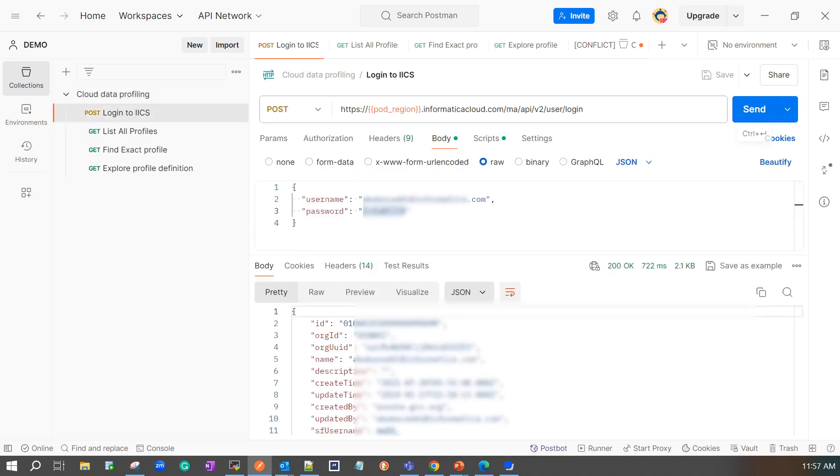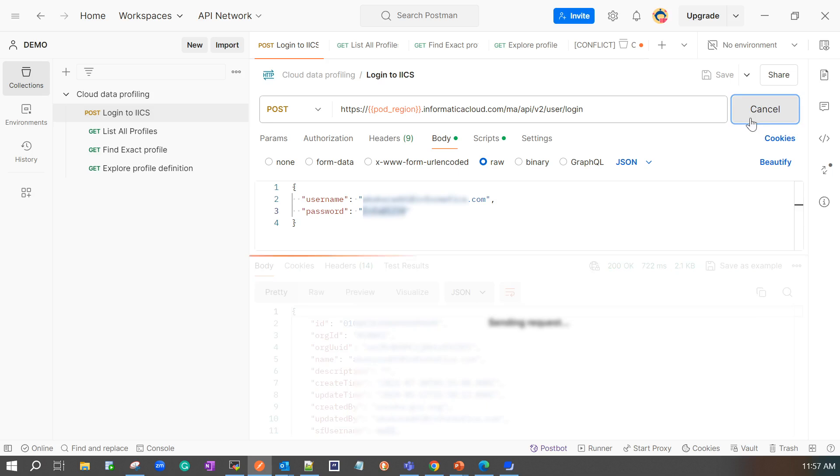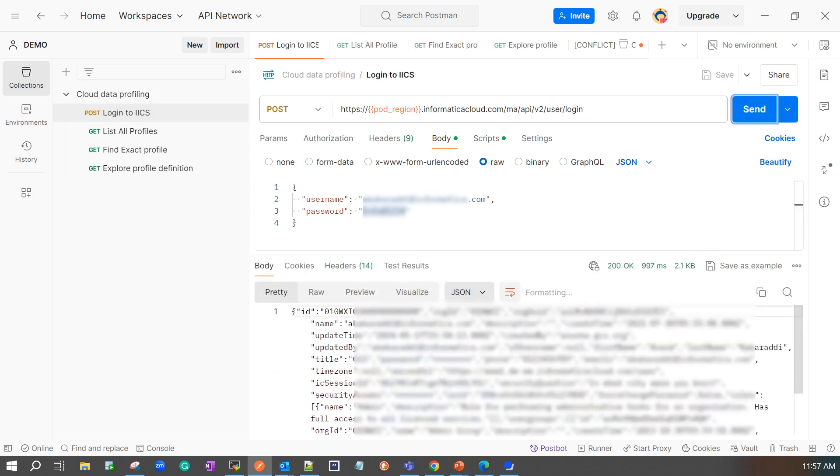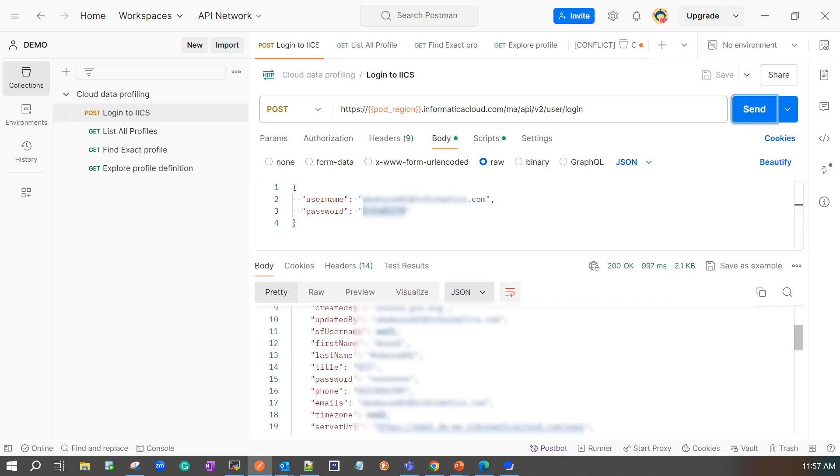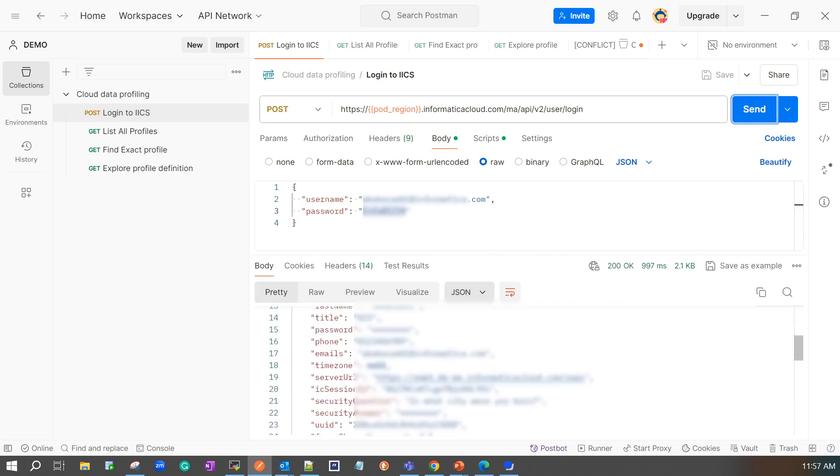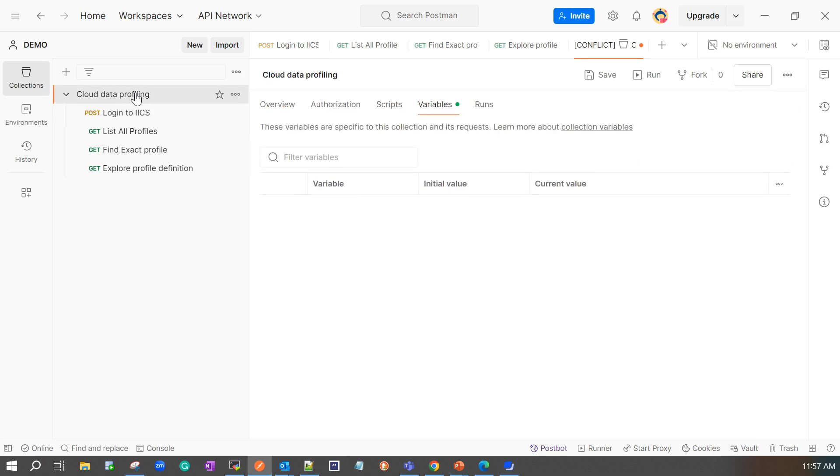Once I hit the REST API endpoint URL along with my credentials I would see a response with the organization details as well as my ICS session ID. You can see the ICS session ID here. So I need to use this ICS session ID in my subsequent calls. My ICS session ID has been already updated in my collection variable. So I should be good to call the list profile API.